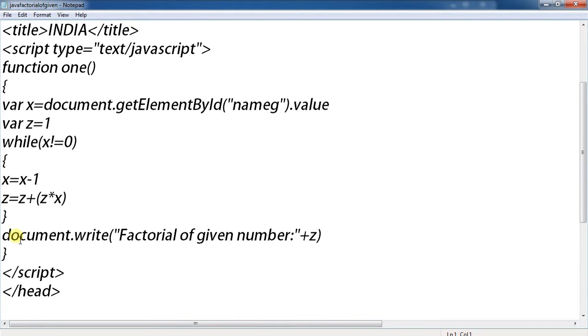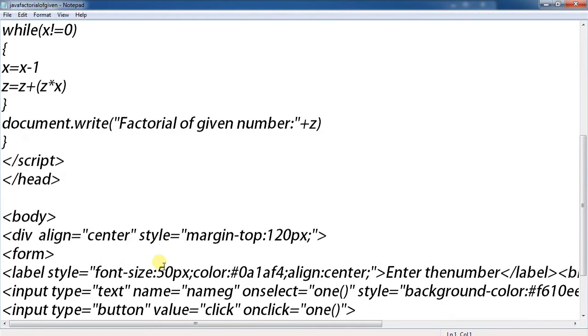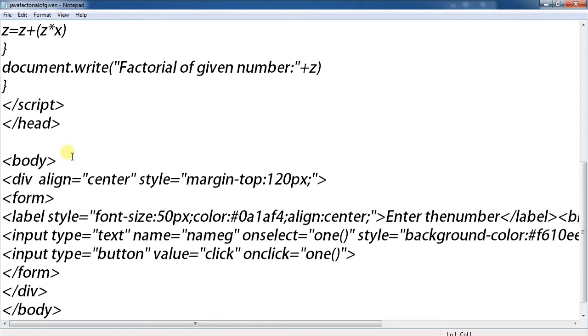To display the result, use document.write 'Factorial of the given number' plus z. Script is closed, head is closed.